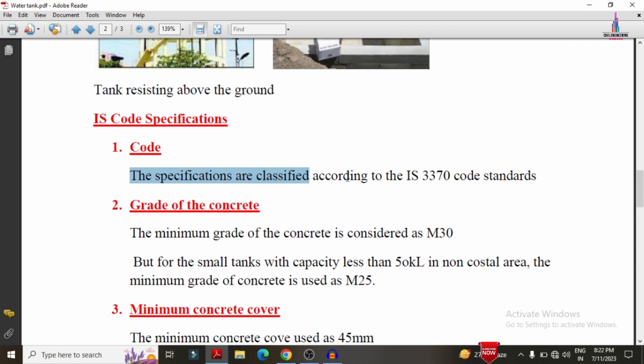Water tanks are basically designed based on the working stress method. This is a major important point — not the limit state method, but the working stress method is used for water tank specifications according to IS 3370.